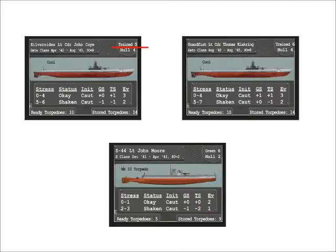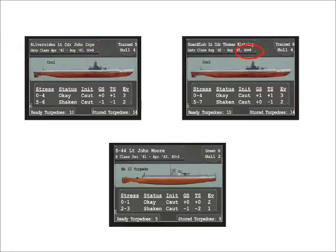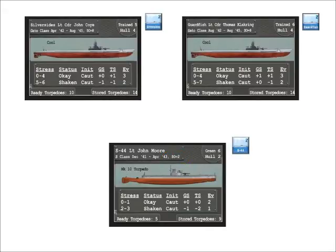I'm choosing the trained level Gato-class submarine Silversides for 8 SO points, the trained level Gato-class submarine Guardfish for 8 SO points, and the green level S-class S-44 for 2 SO points. Now that I have chosen my team.